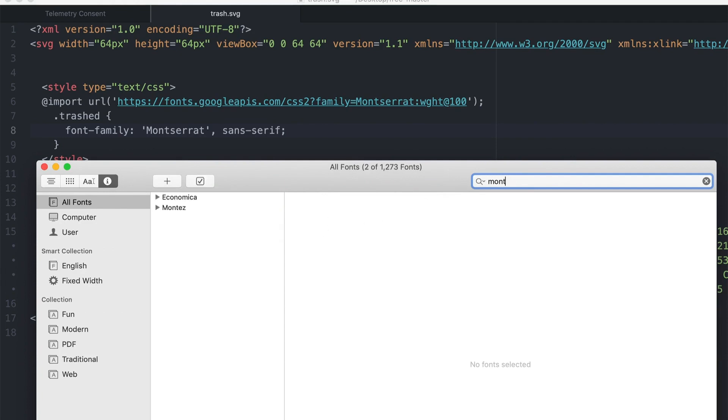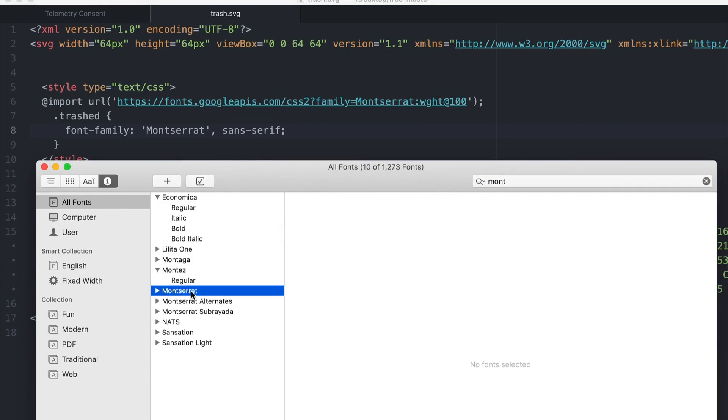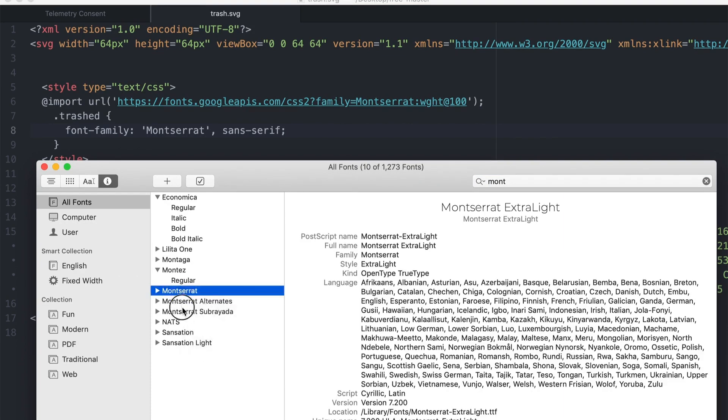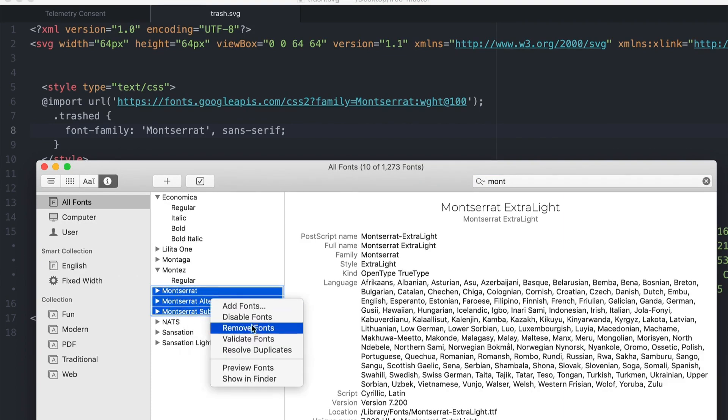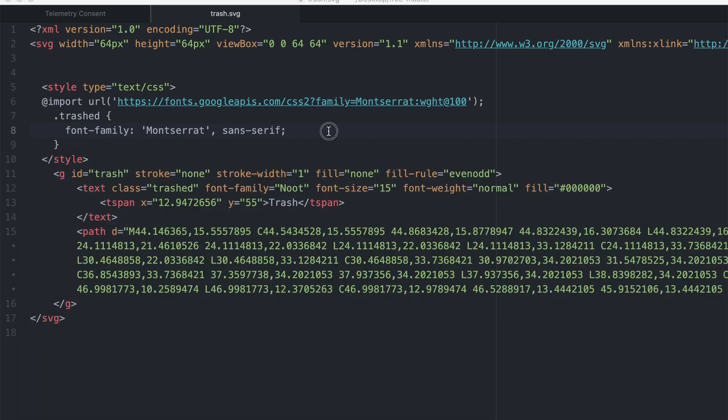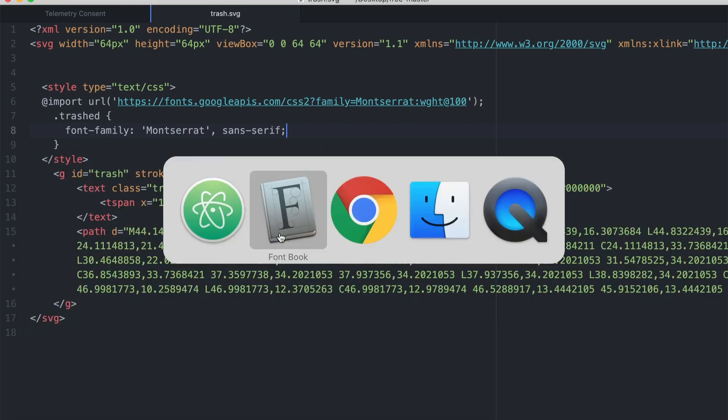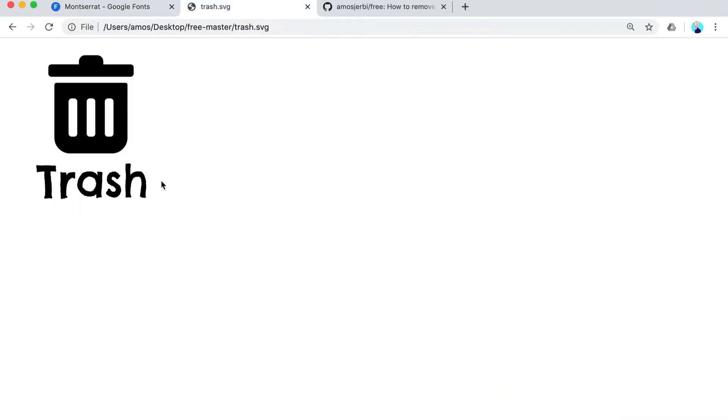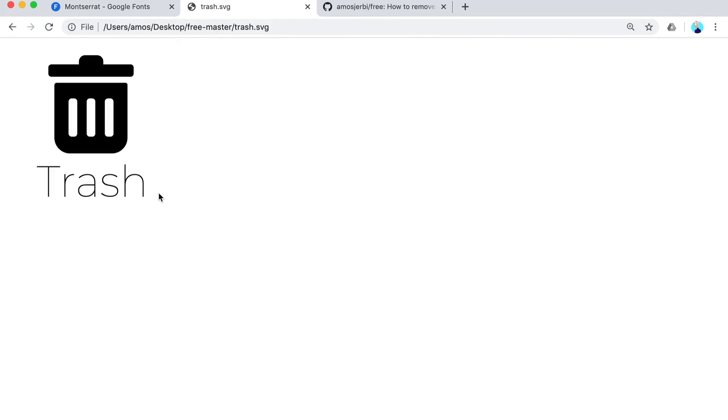I'm going to disable all my Montserrat families, so it should work. Let's go back in and... bam!